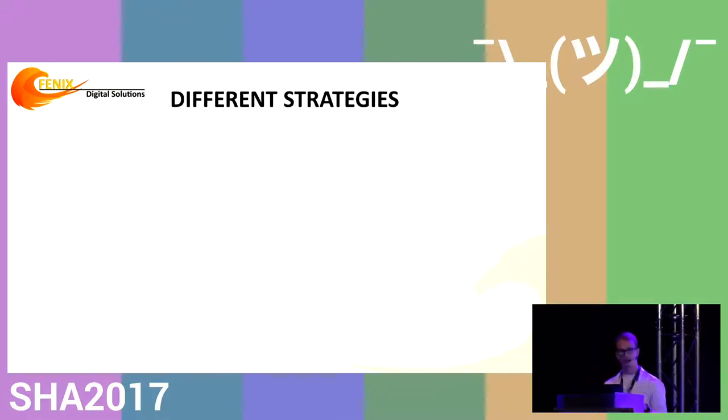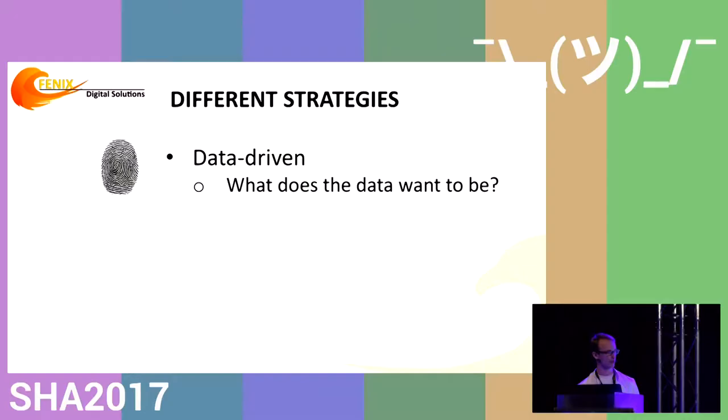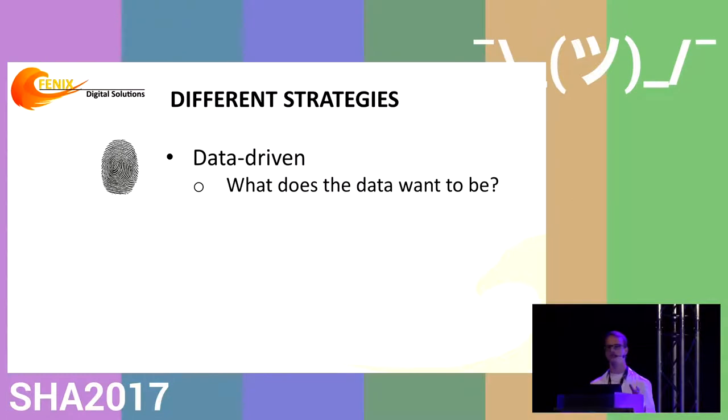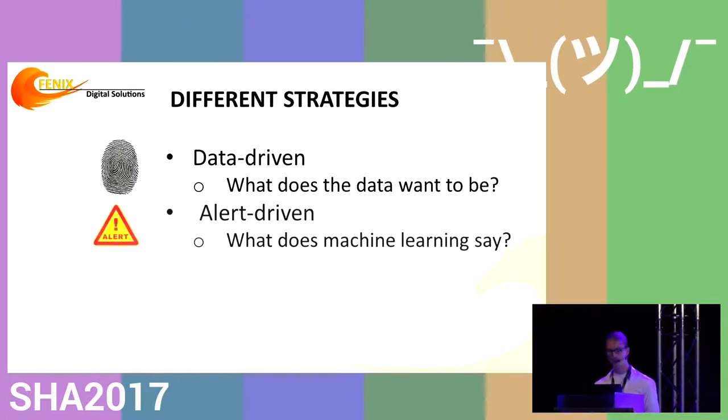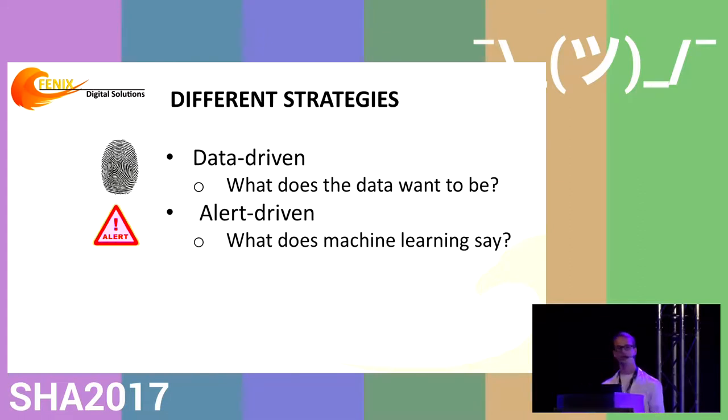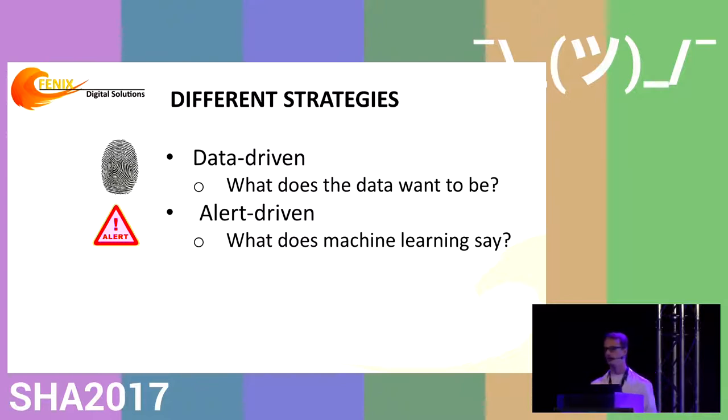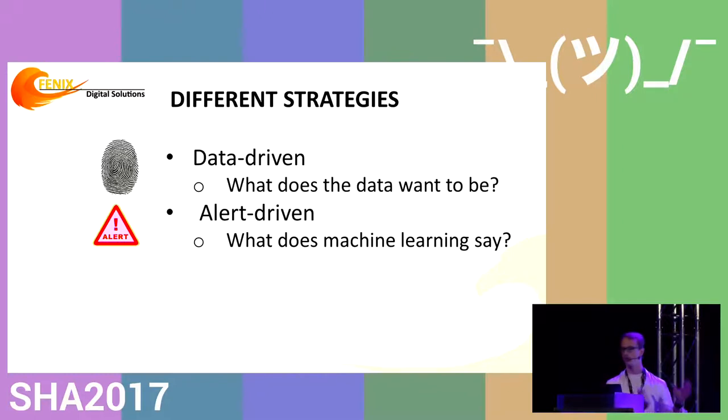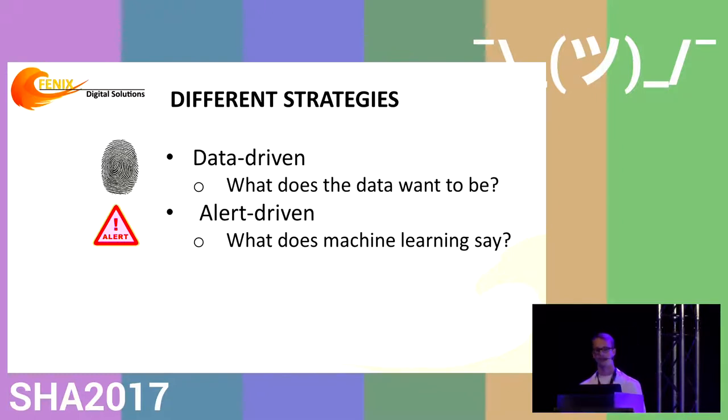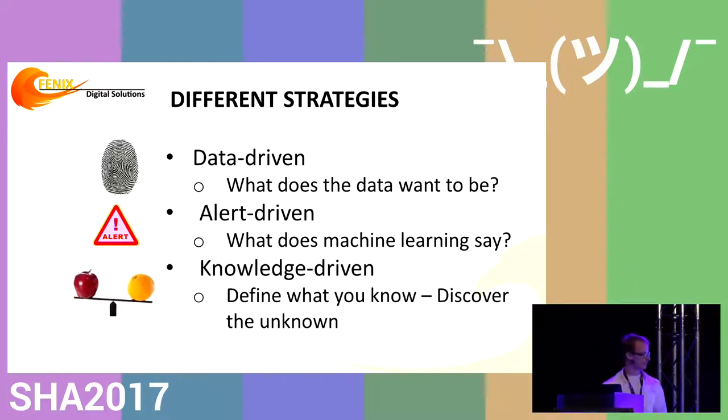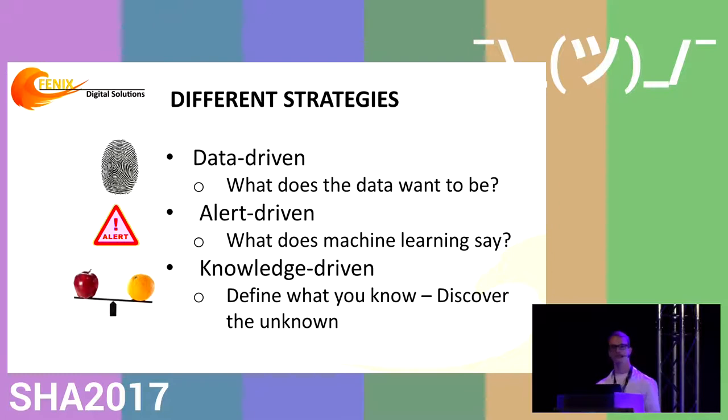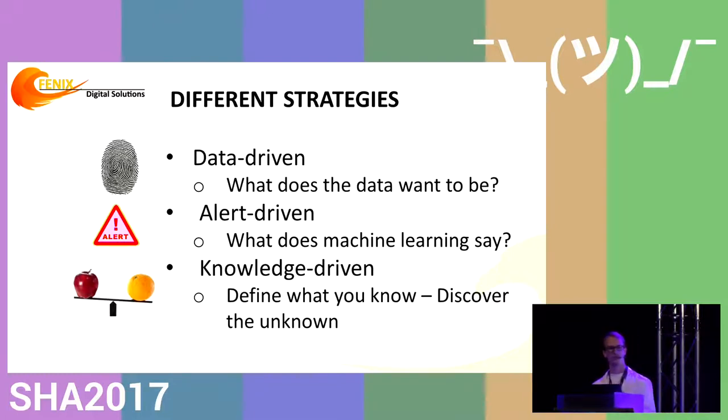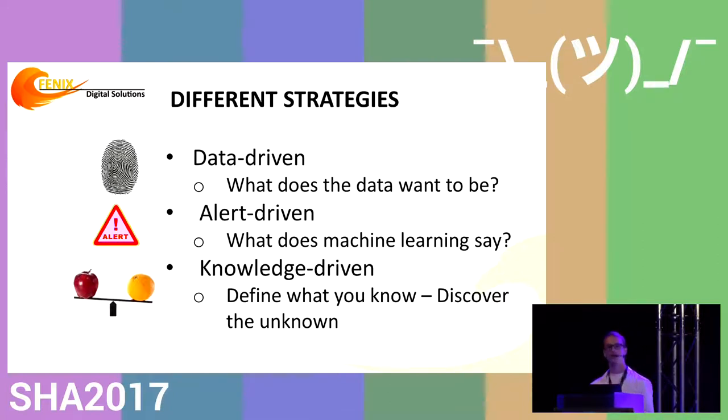We've been in this project for several years and looked at this problem from three angles. One is data-driven: can we create an image of network traffic and find patterns inside these images? Second is alert-driven, where machine learning gives us alerts and we find patterns in them. Last is knowledge-based, where we use domain knowledge of users who have a feeling about what should be happening in the system.